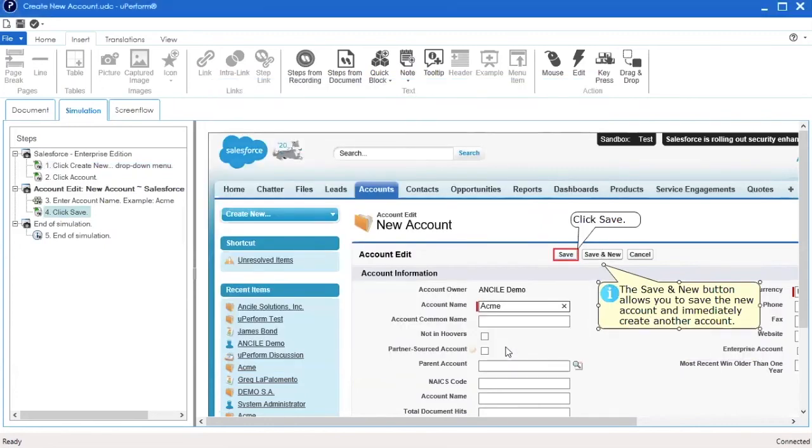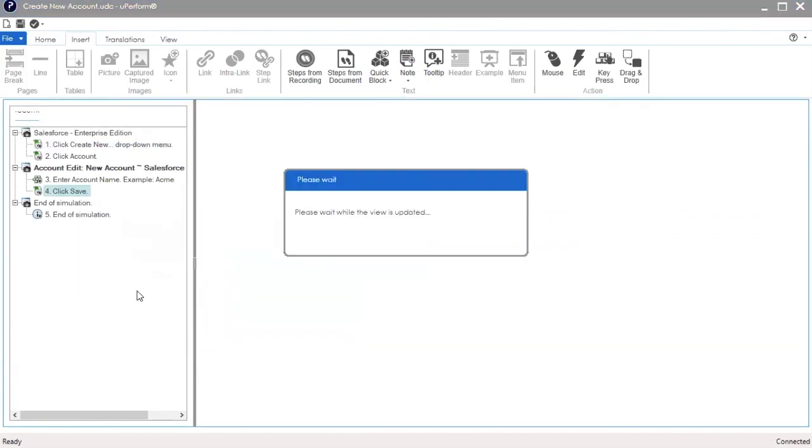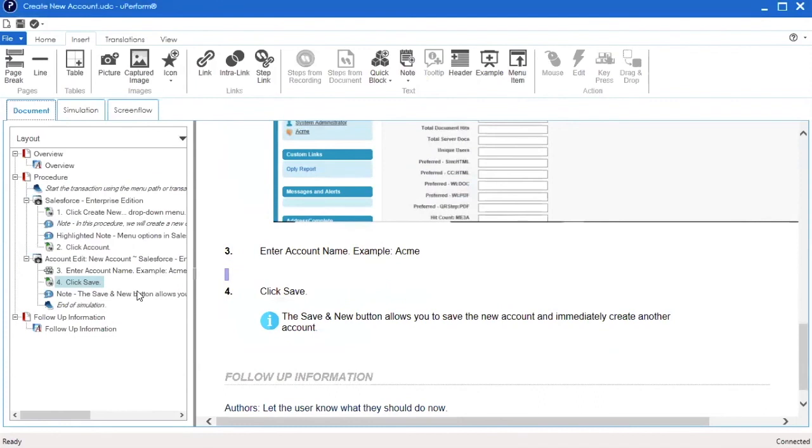And you will see your changes reflected in the note on the screen. To see the note rendered in Document View, go to the left-hand side and right-click the step and select Edit in Document View. The note is displayed under the step text in the Document View.